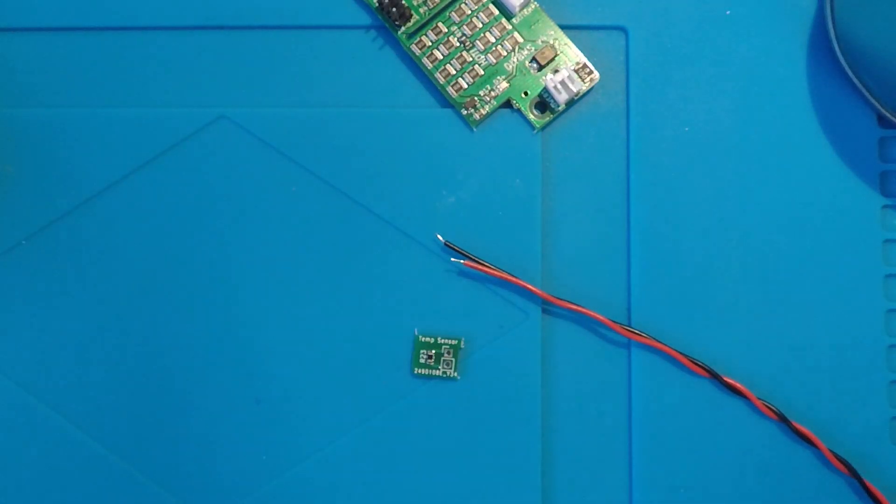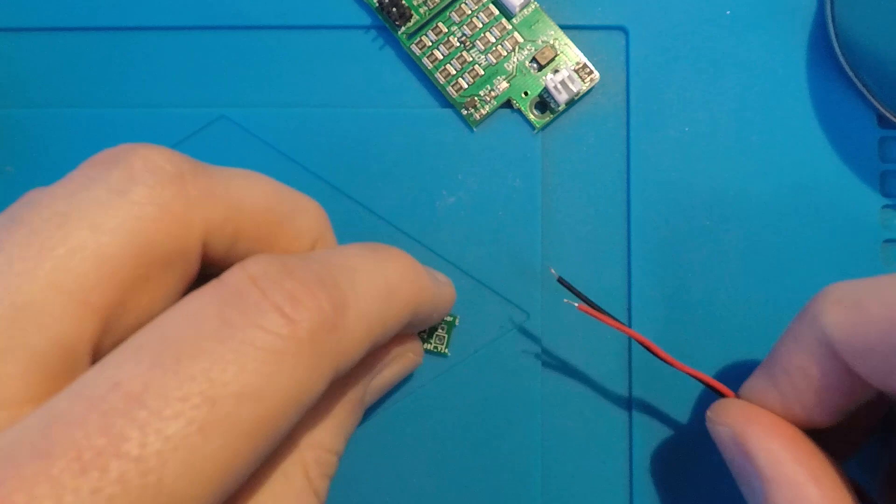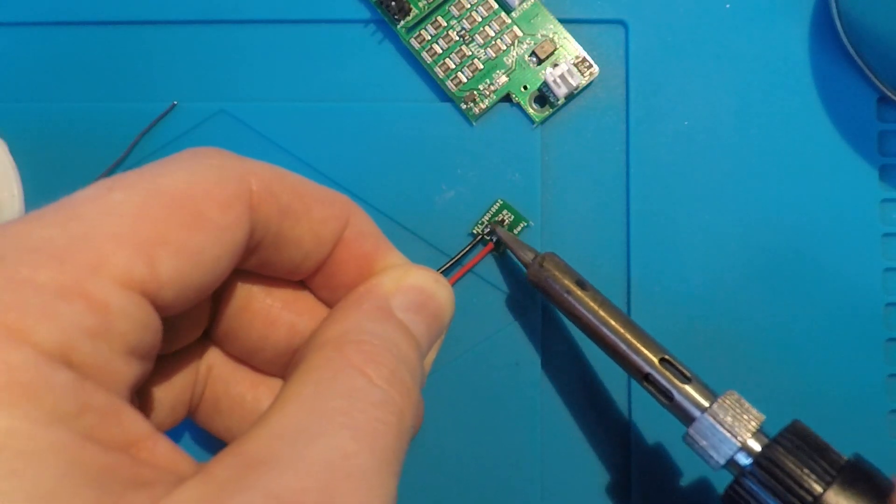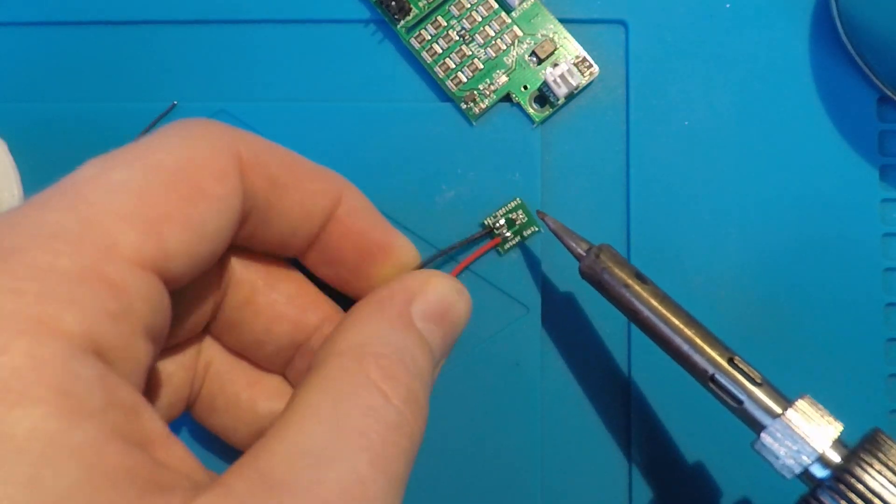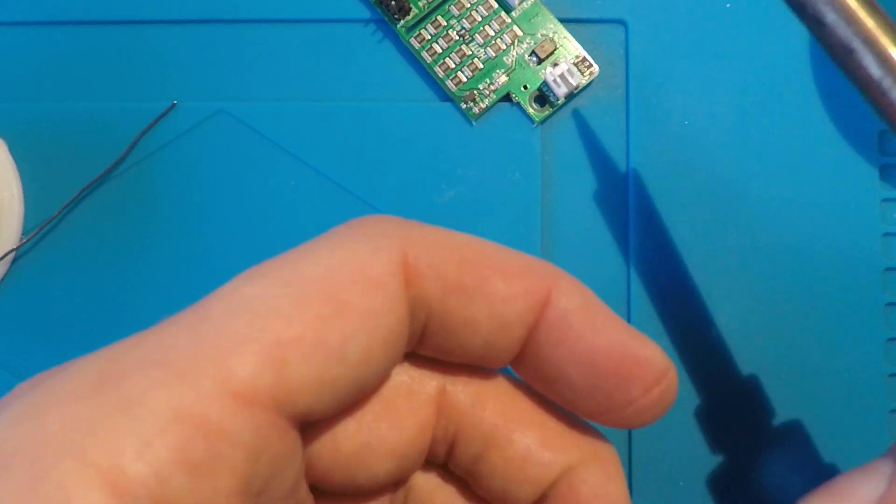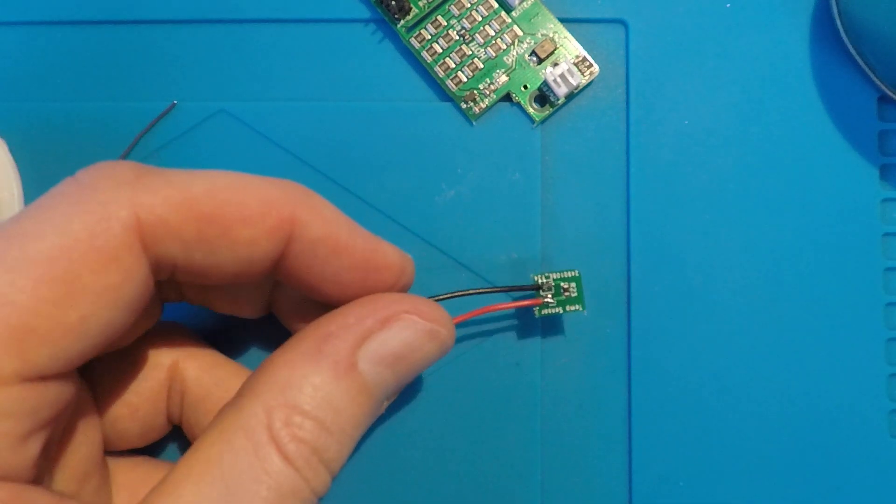All we're going to do with this is solder a JST connector and some wire to the sensor and wrap it in heat shrink or insulation tape.